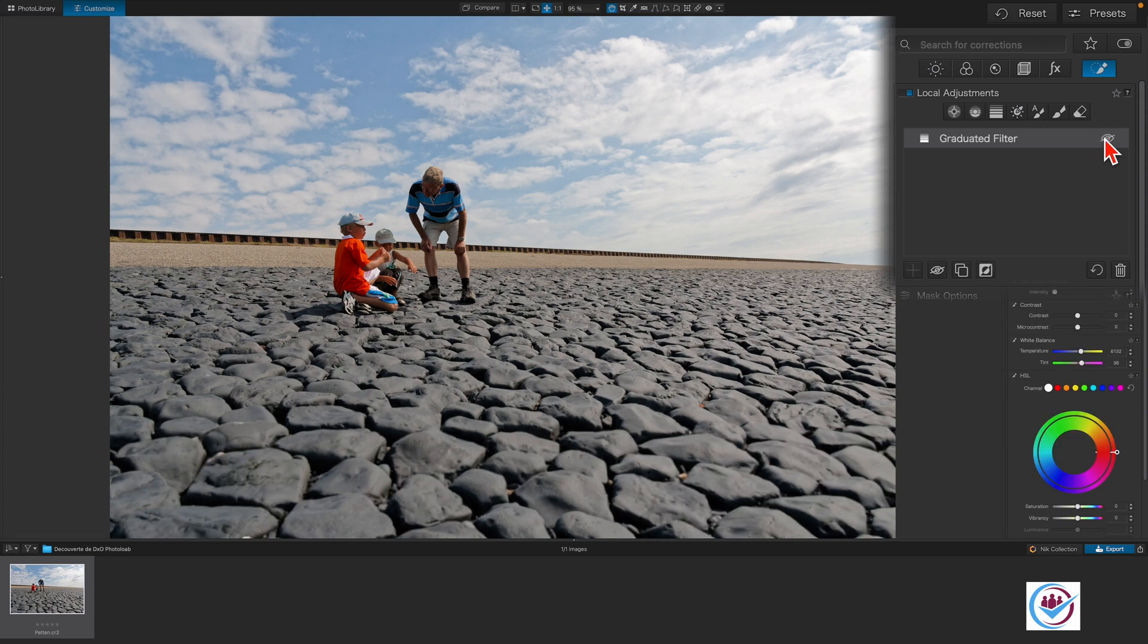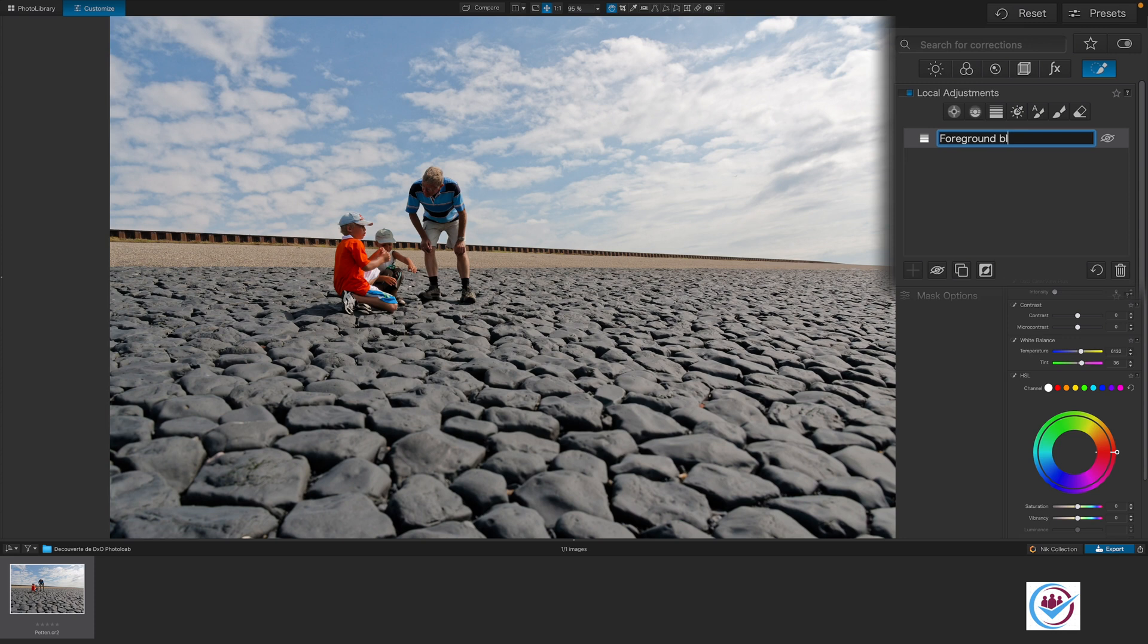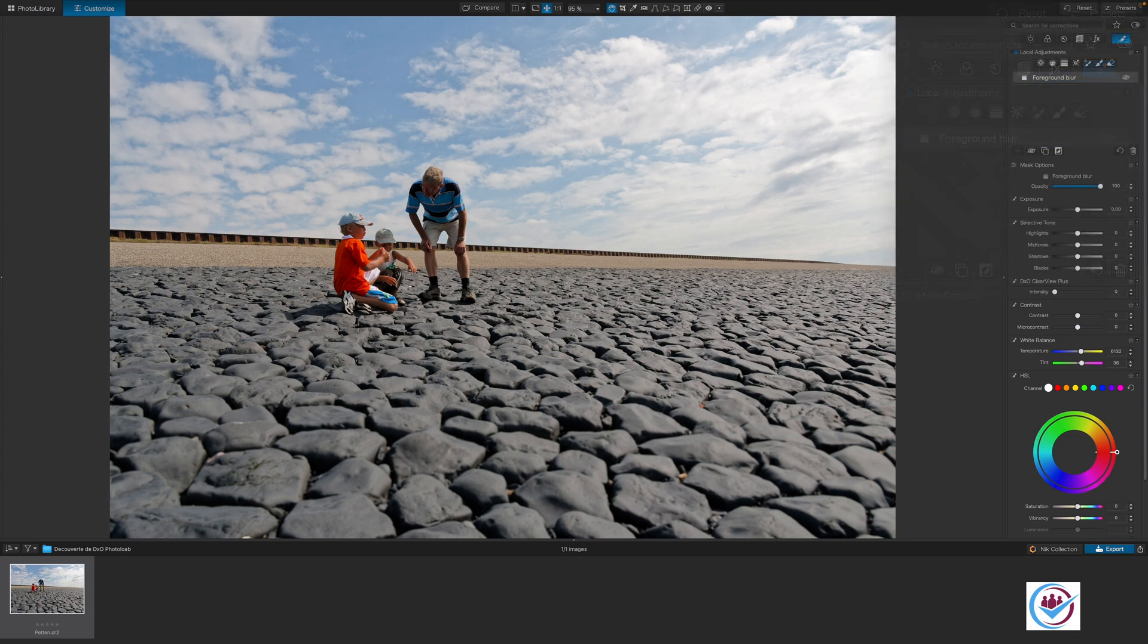Before, after. You can rename a mask by double-clicking it. This makes it easier to identify when using multiple local adjustments.